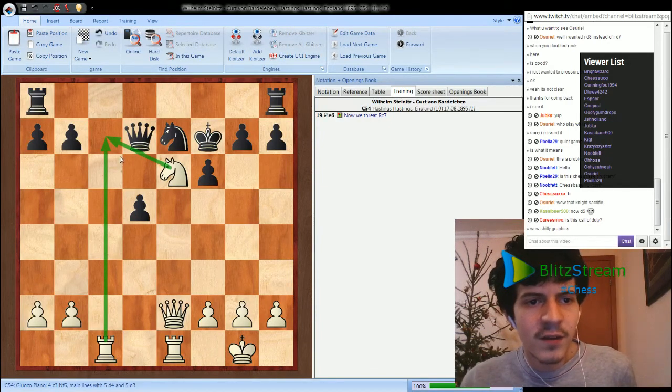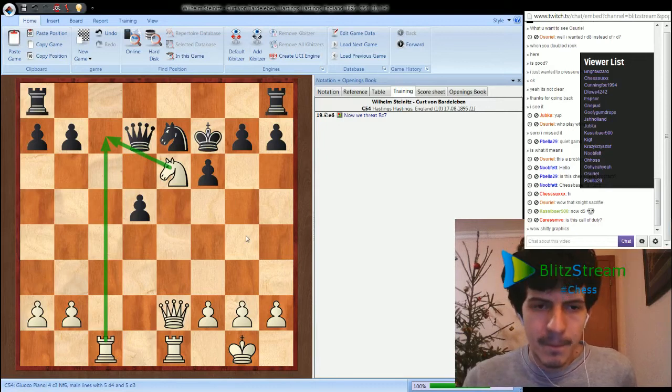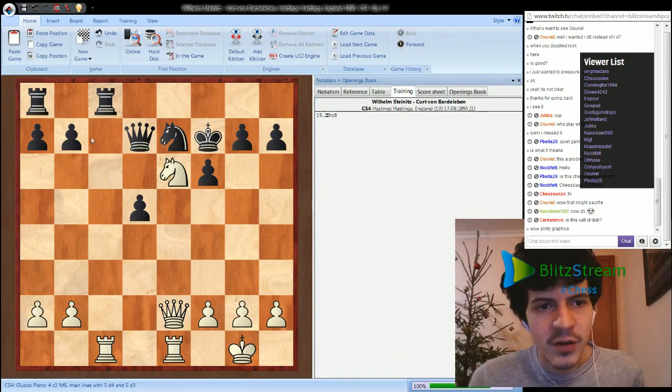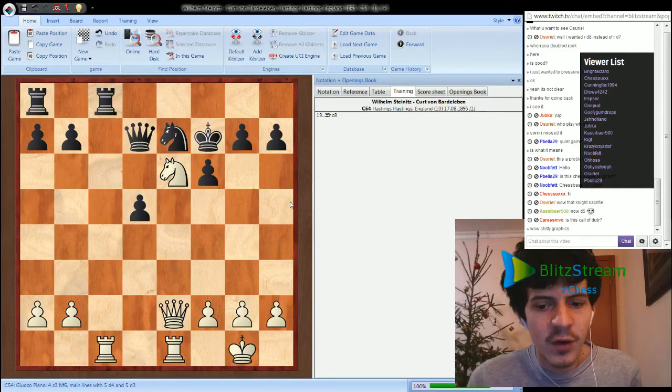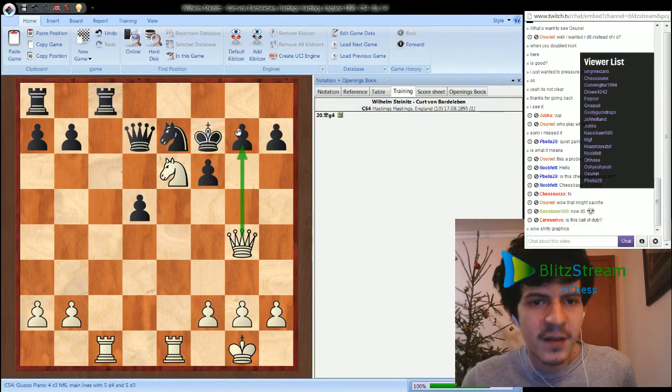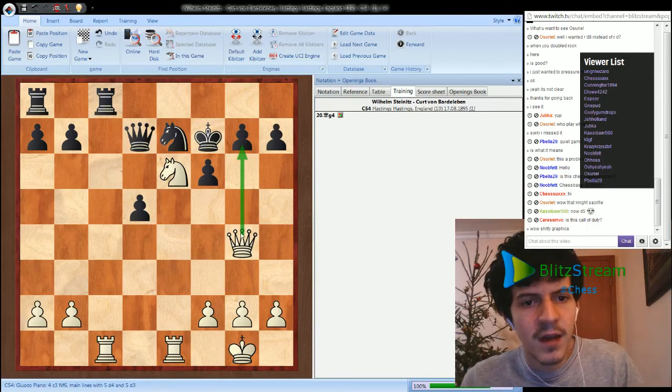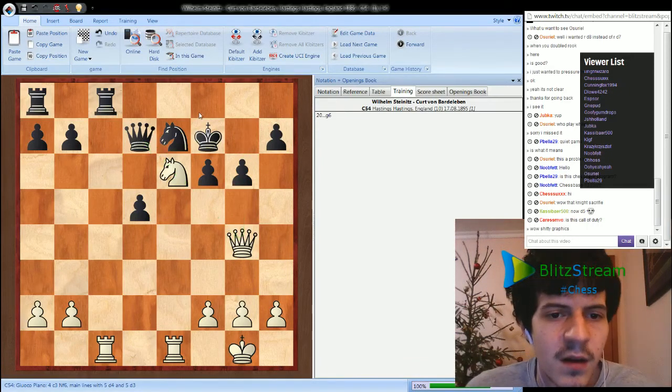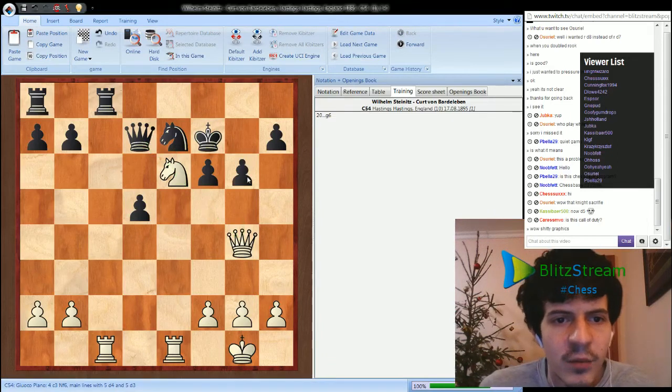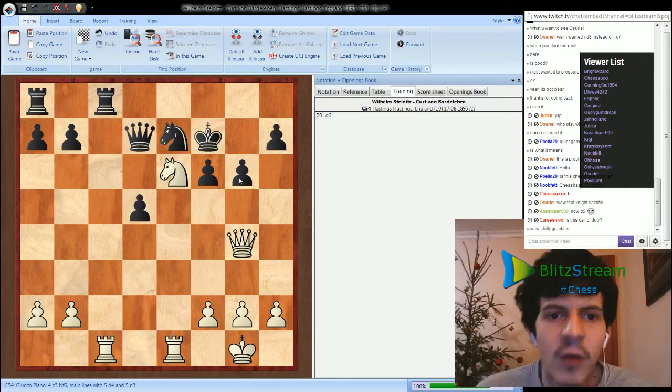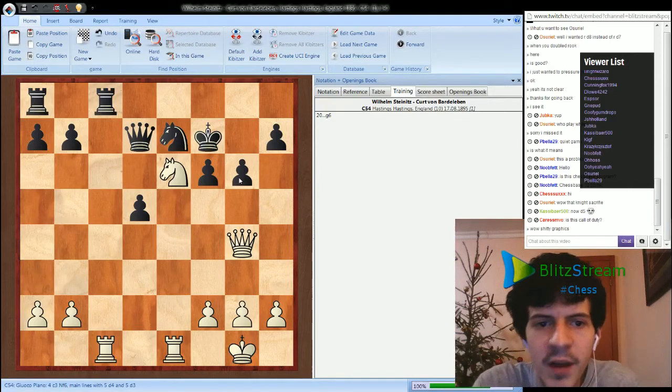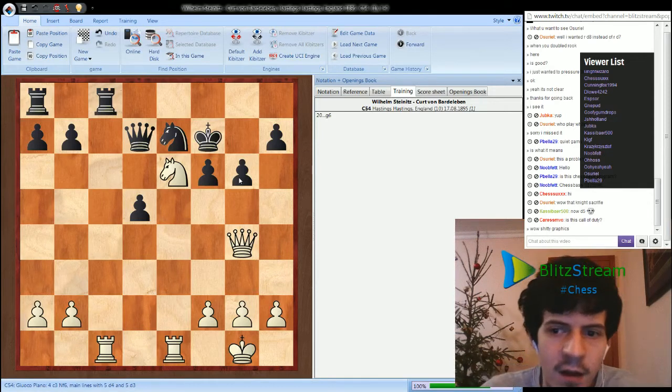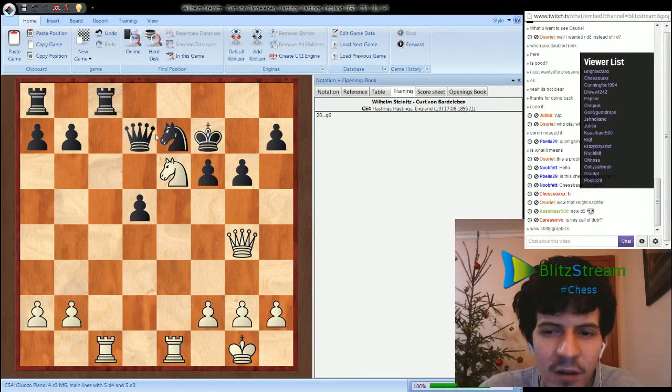Rook hc8, pretty logical, it's just trying to protect the c7 square. Queen g4, he attacks g7 and the queen on d7 at the same time. So g6, protecting the pawn. Now what do we play? It smells tactics here, but how do you finish it?